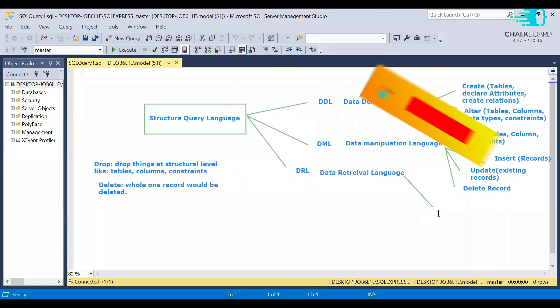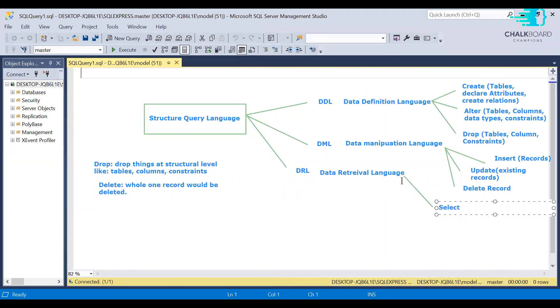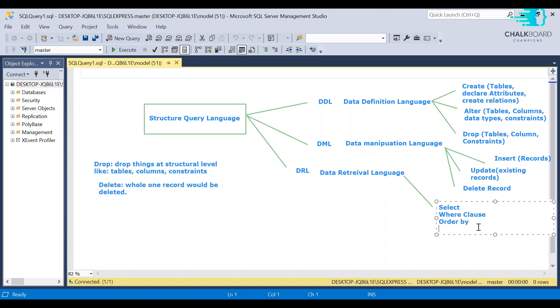For information retrieval, we use DRL, in which we have select queries, where clause, having clause, multiple operators. We use functions, views, indexes. These are all that we are using.